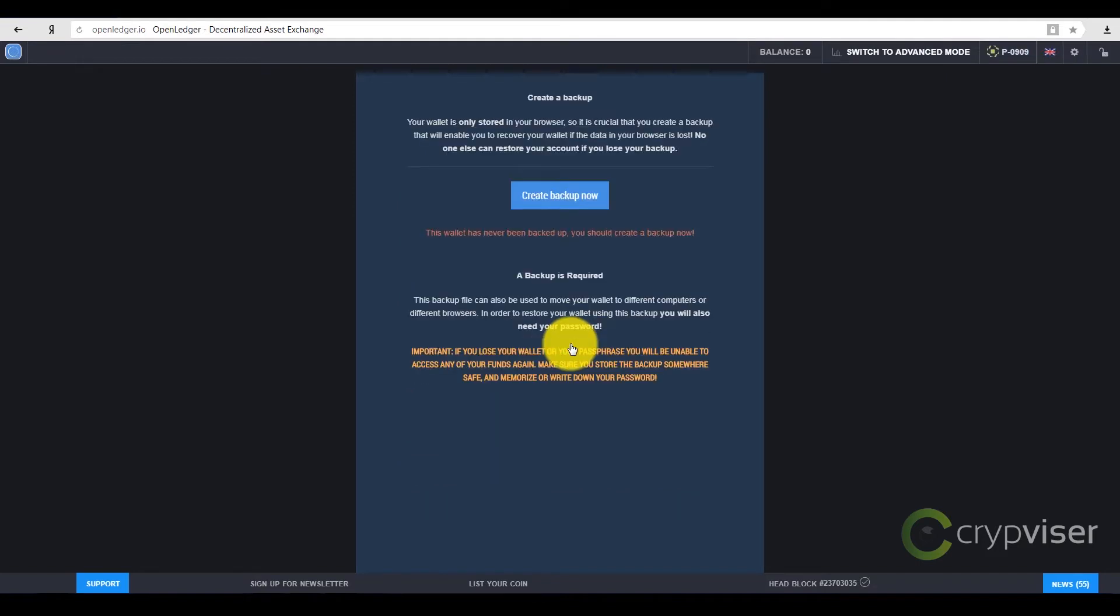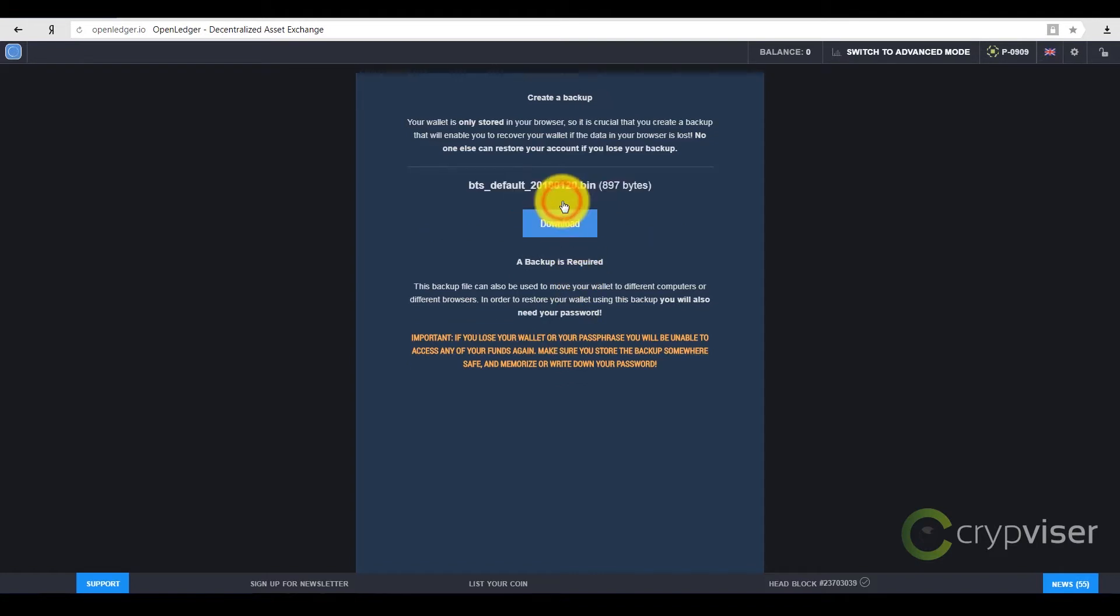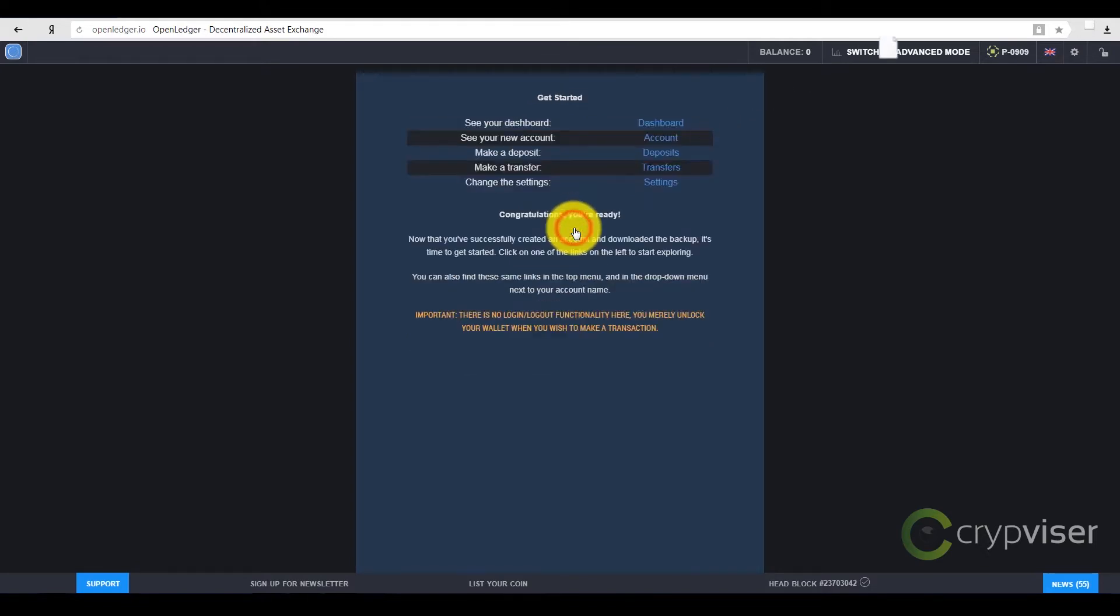You are offered to make a reserve copy of the wallet on this page. It is better to follow this advice. After creating the file, press the button to download your file. After downloading, you'd better keep it in a safe place with the password. In case it is lost, you won't be able to recover the account.